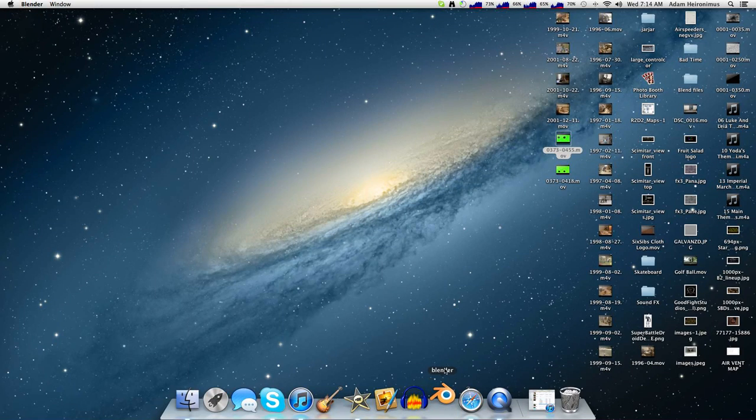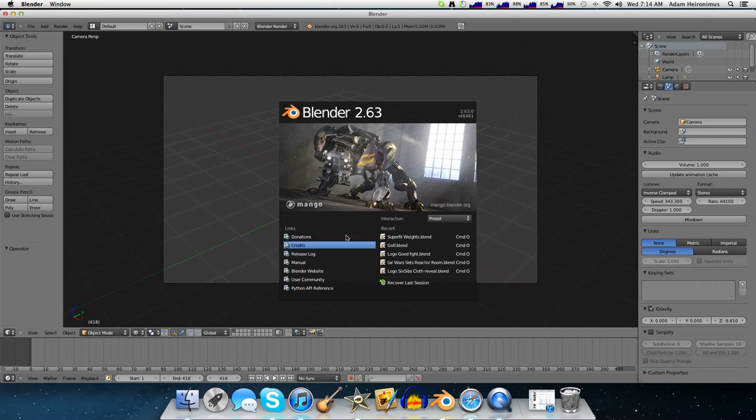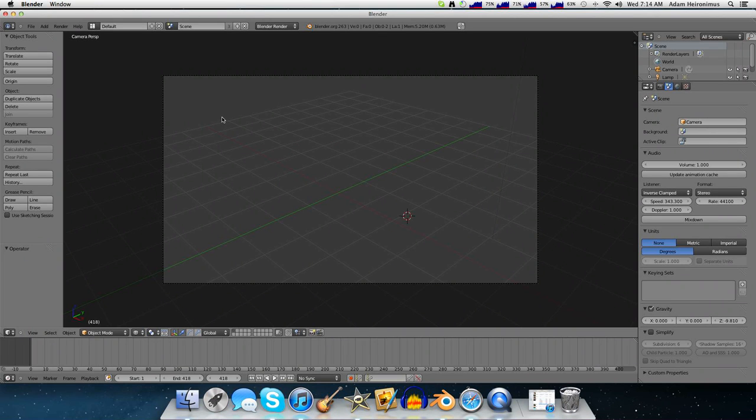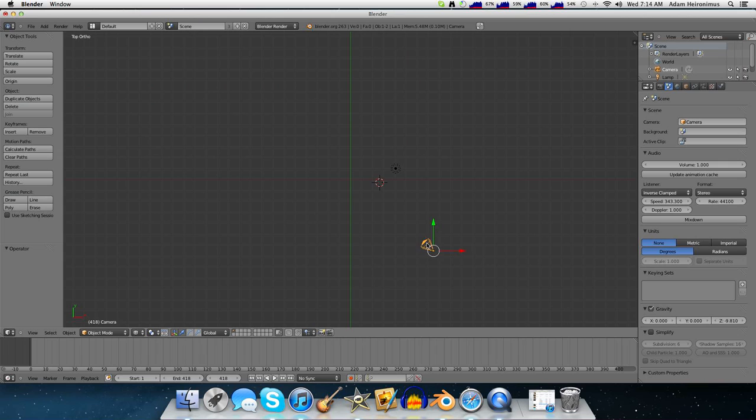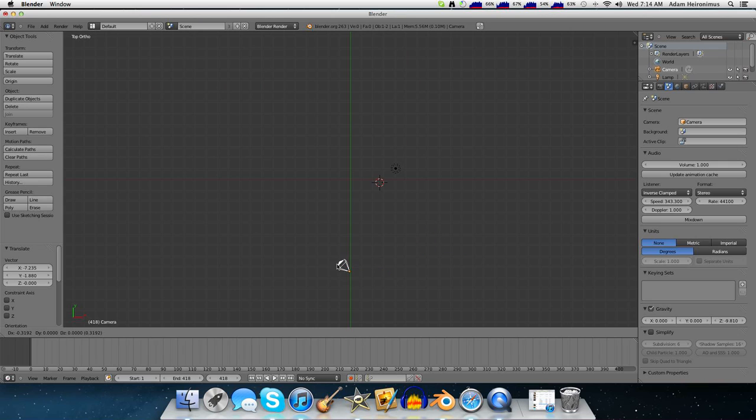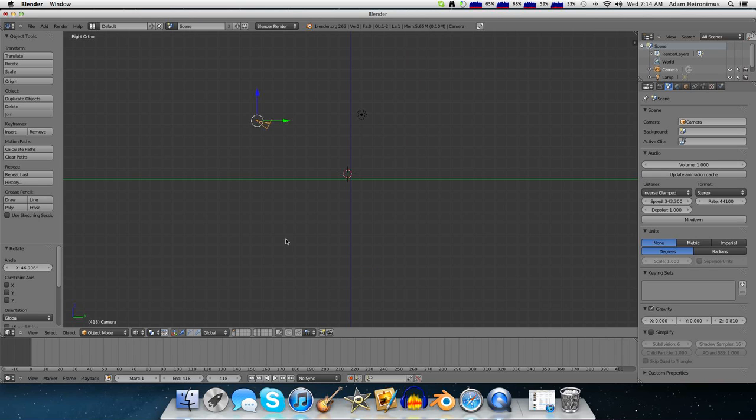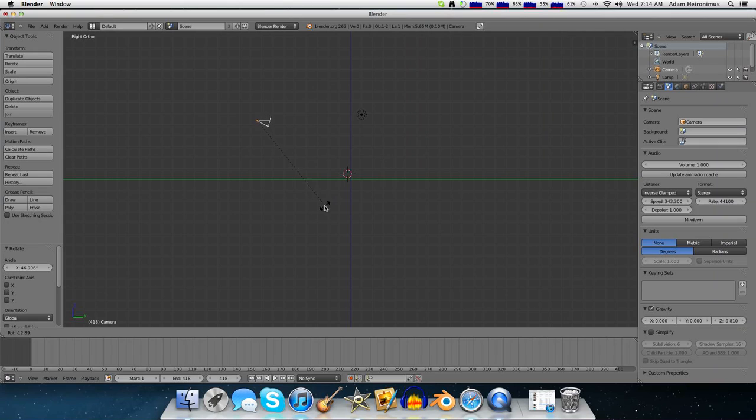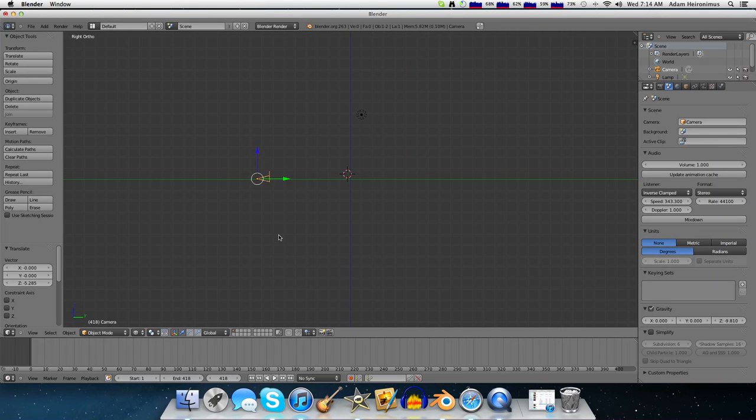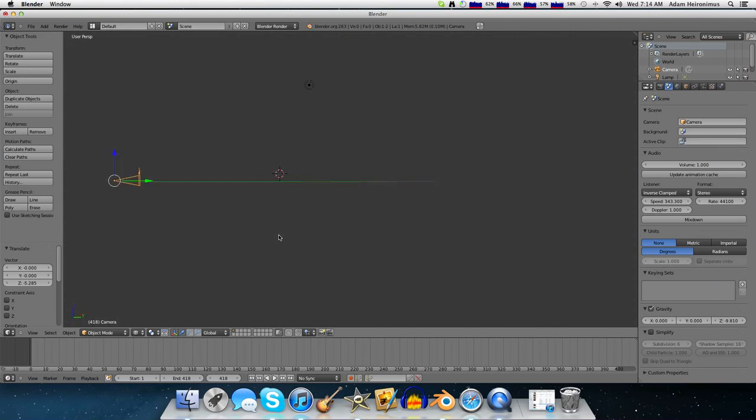So first, of course, you want to open up Blender, since this is going to be a Blender tutorial. This is my default, I don't have the cube. So you want to rotate the camera until it's pointing along the Y axis perfectly.